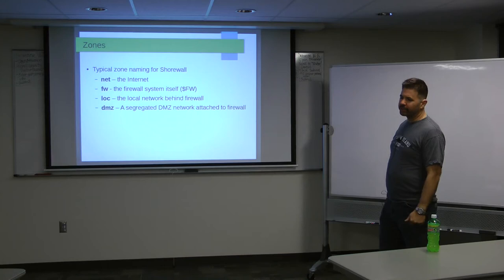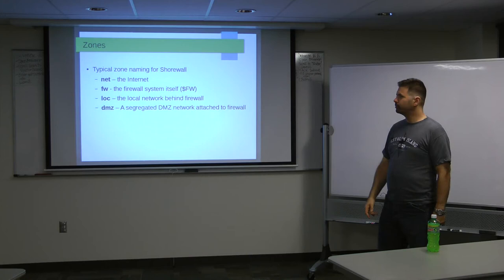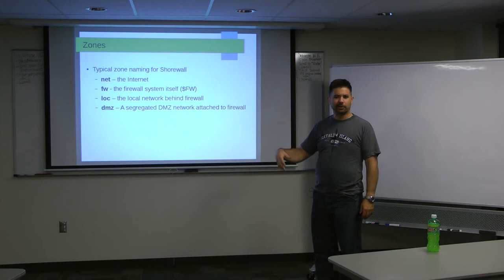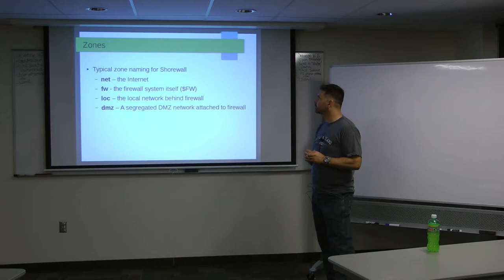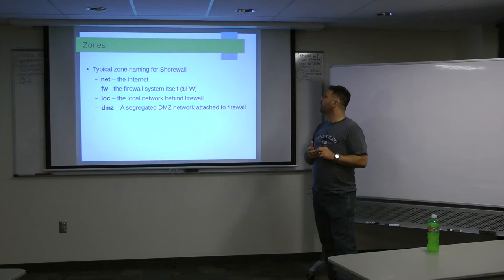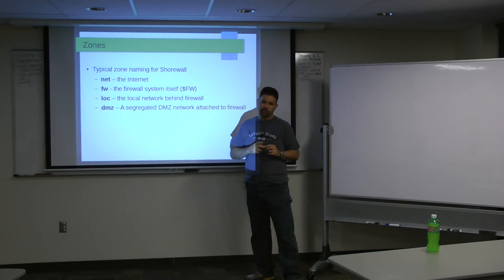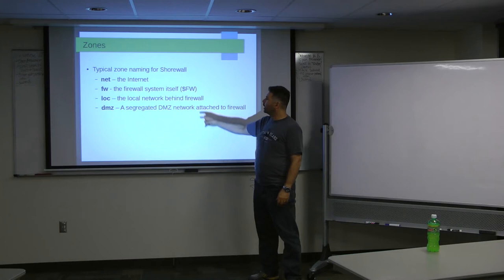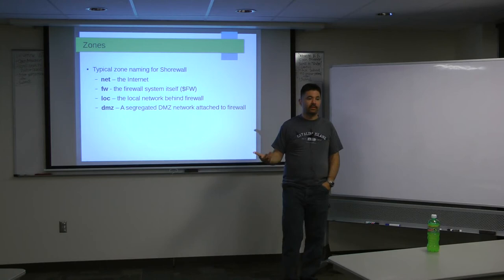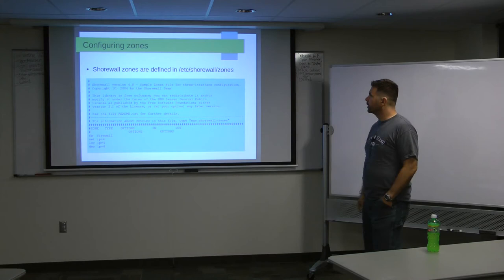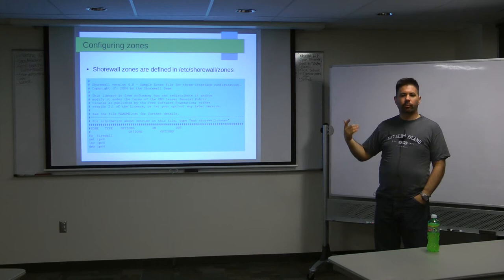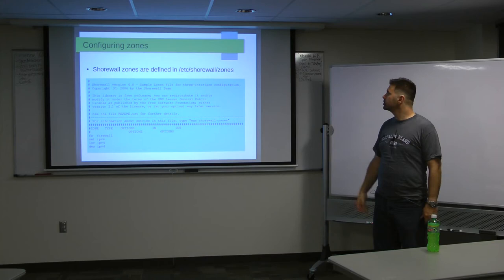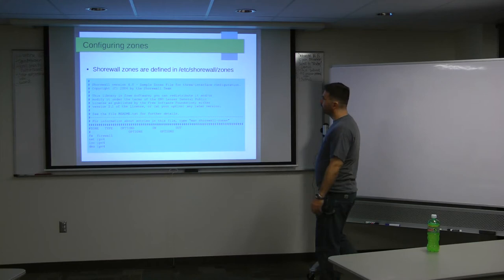So zones, you can name your zones whatever you want. Shorewall documentation provides some good common sense suggestions. Net for the internet. So any of that traffic that's coming in or going out to the wild internet, you just call that net. The firewall itself is FW. I don't quite understand it, but in some cases inside the Shorewall configuration scripts, they use the dollar sign FW. I don't know enough to tell you why, but that's what it is when you see it. Loc for the local network, DMZ, maybe a VPN, those are the kind of names that you can come up with with your zones. Let's go to the next, configuring your zones. So all your configuration files for Shorewall are in /etc/shorewall. And they're very common sense names. Zones is the file that contains the configuration for zones.